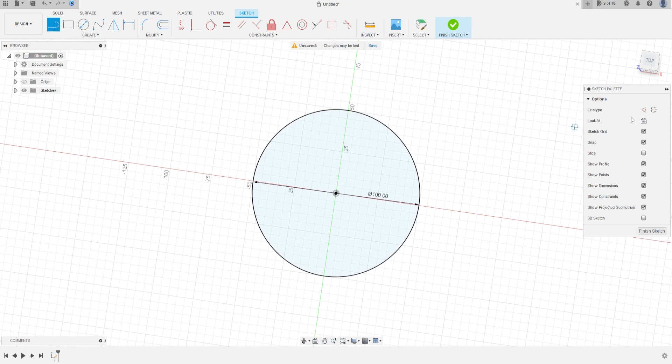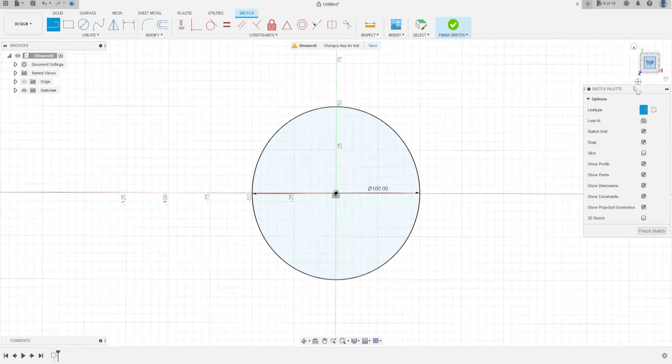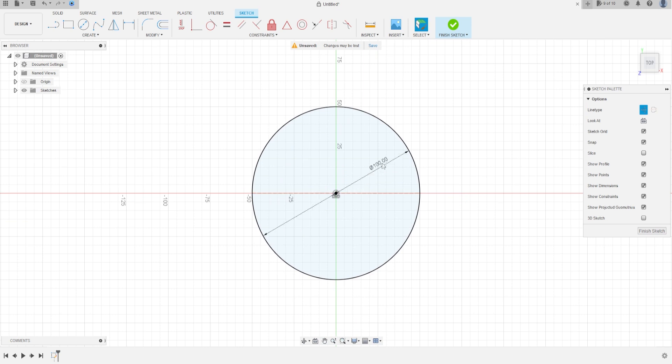Select line and construction line, make a construction line here in the middle of the circle, OK, and finish the sketch.